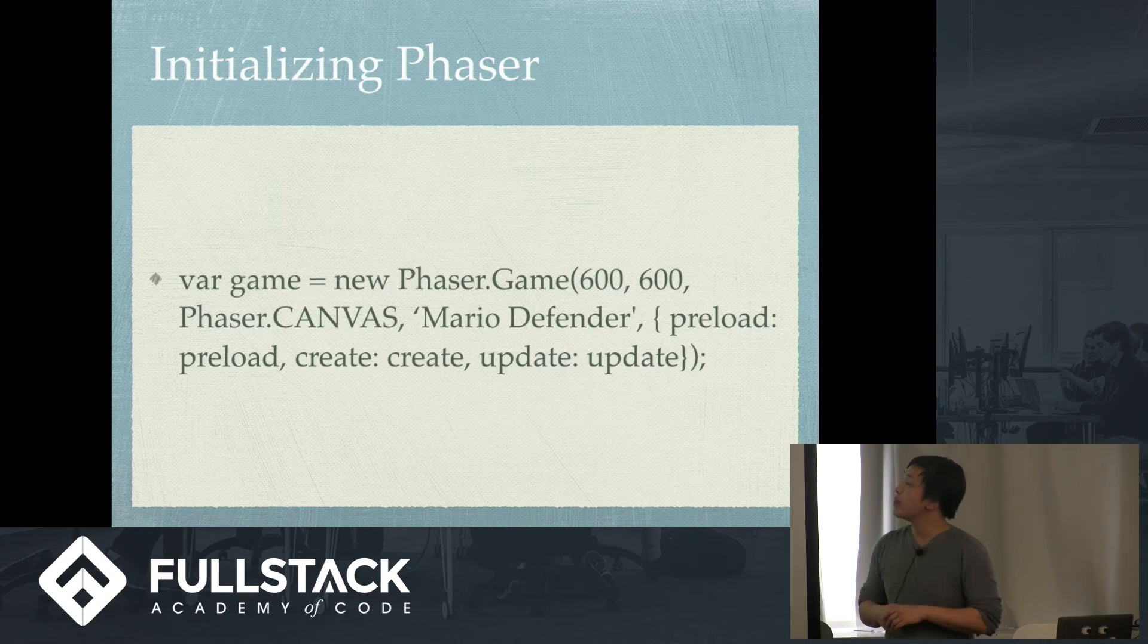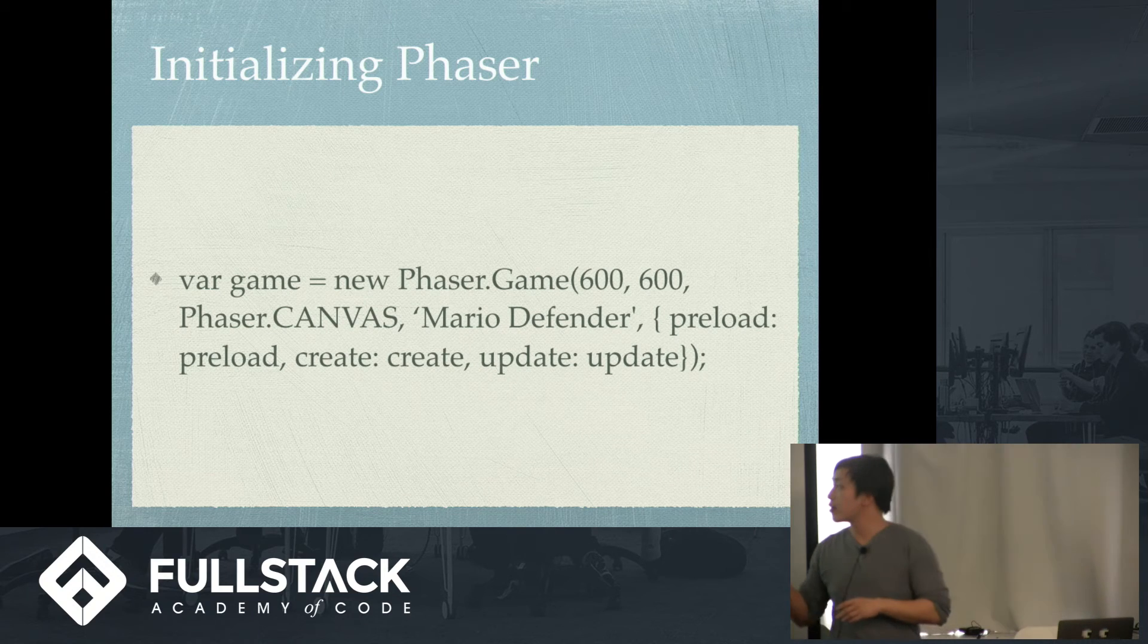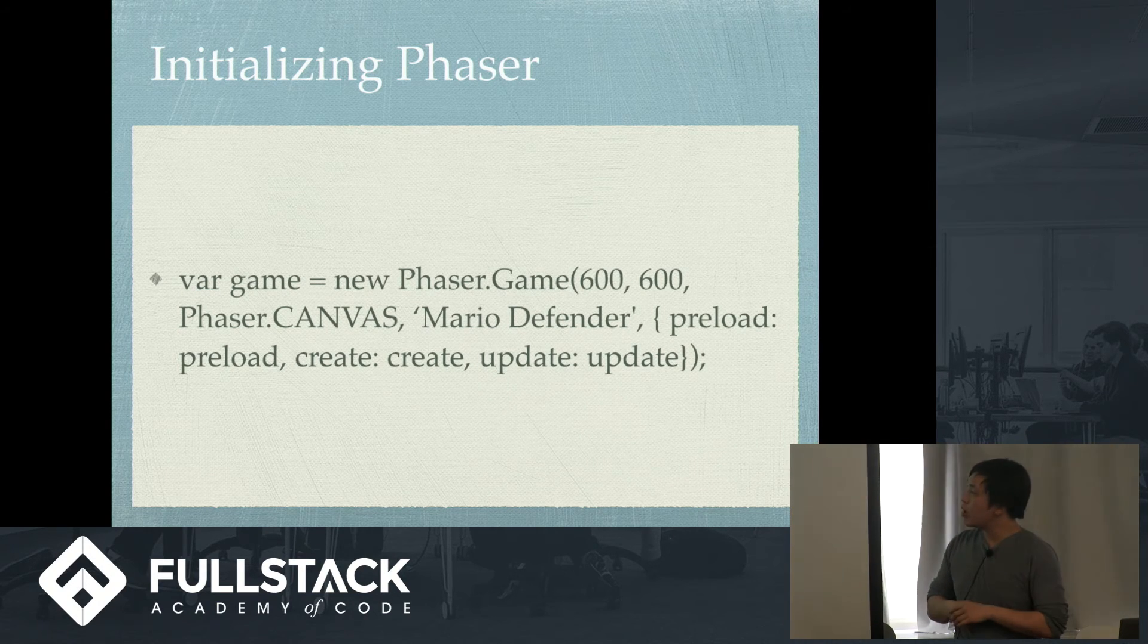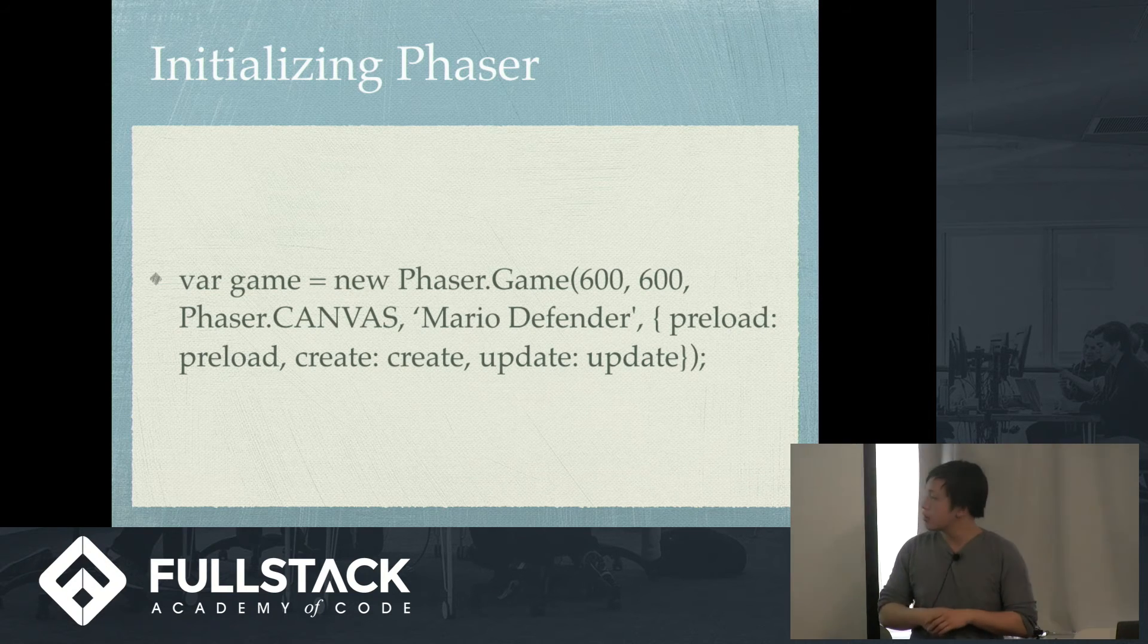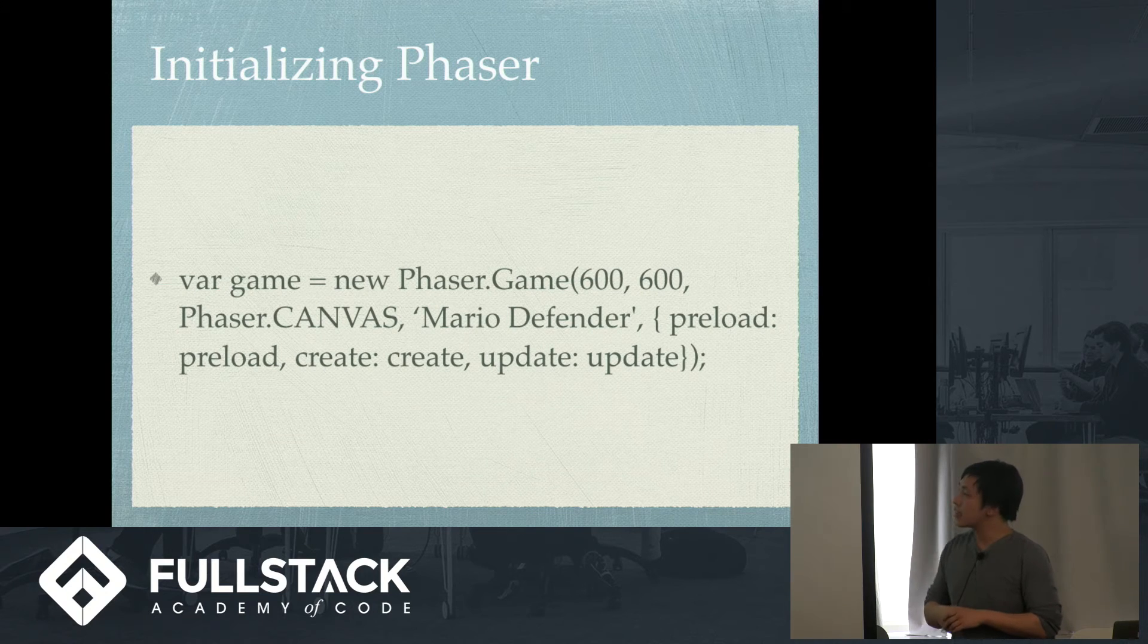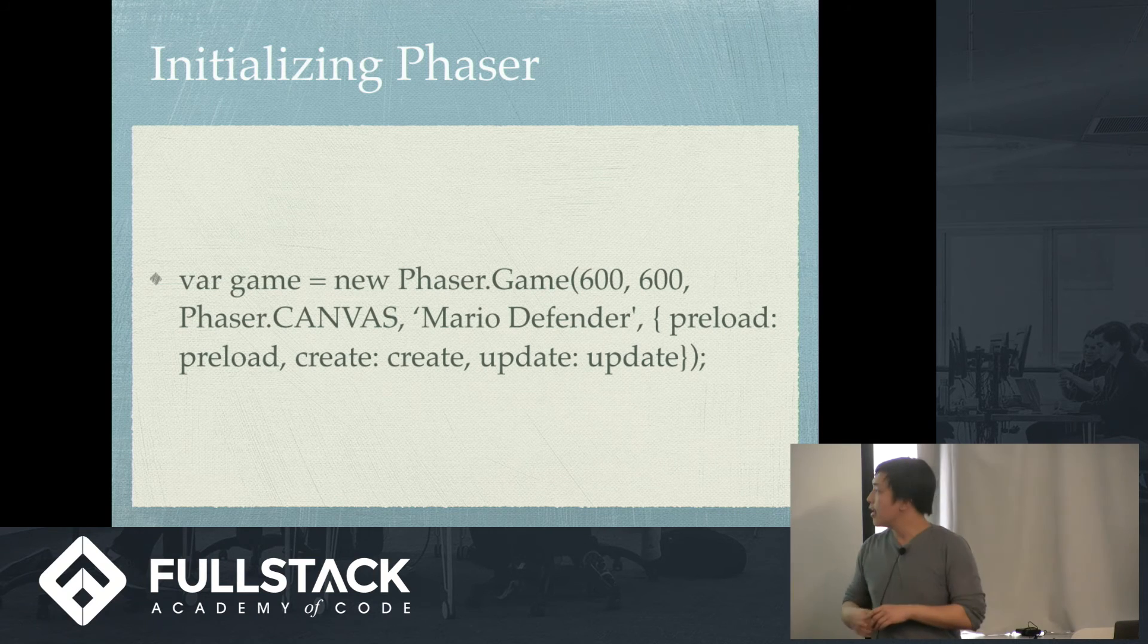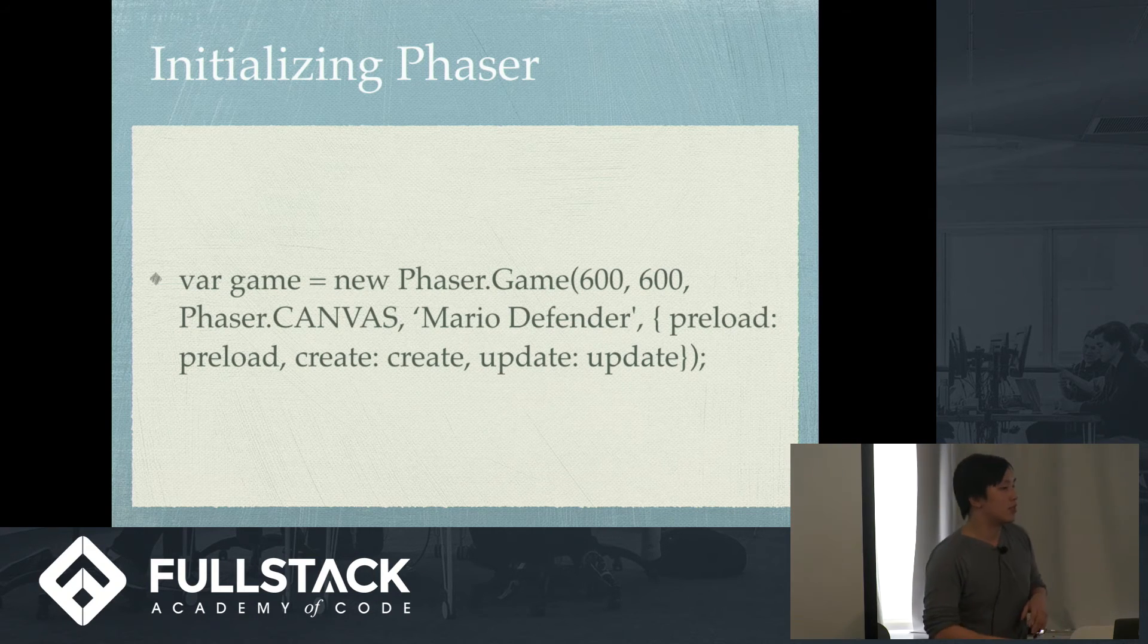So, now here, we have how you make a game. Or the initial steps to making a game. So, you say var game equals new phaser.game. 600 by 600 is the X and Y axis. So, it's 600 pixels by 600 pixels. Phaser.canvas is the detector, so it's looking for that. Mario Defender is the name of the game. You can call it anything you want, right? And then you have three callback functions. Preload, create, and update. I'm going to go through these.